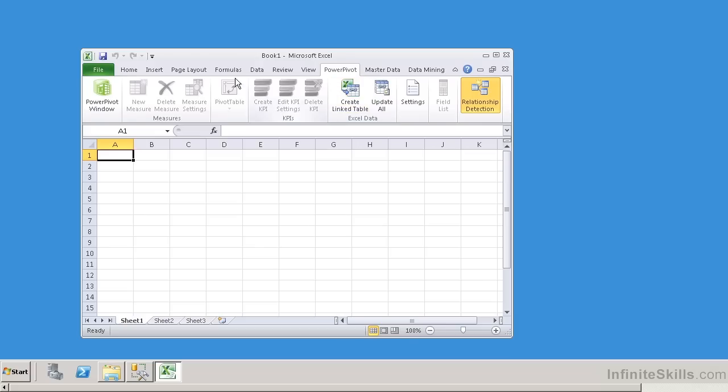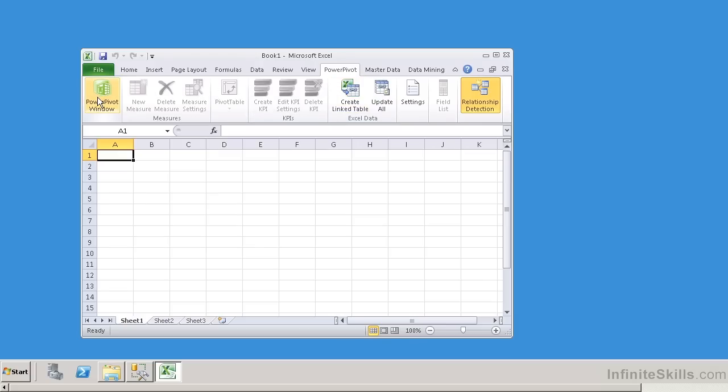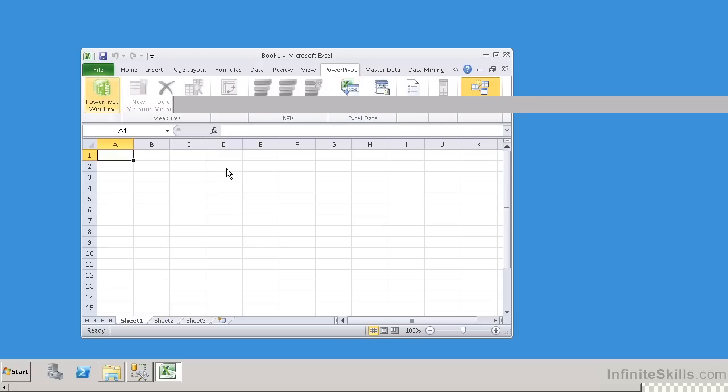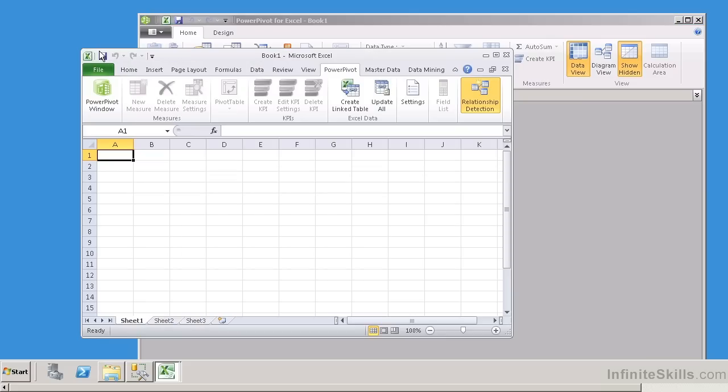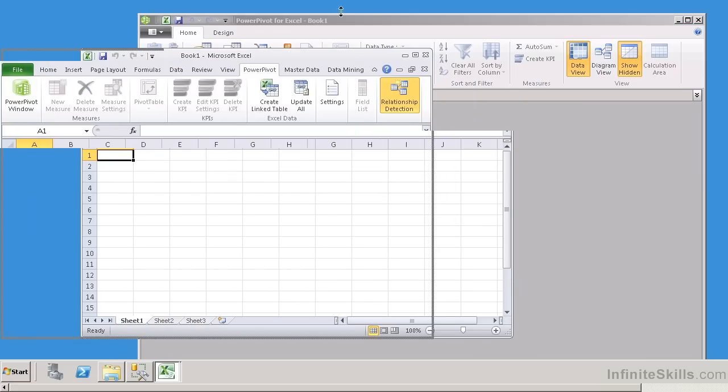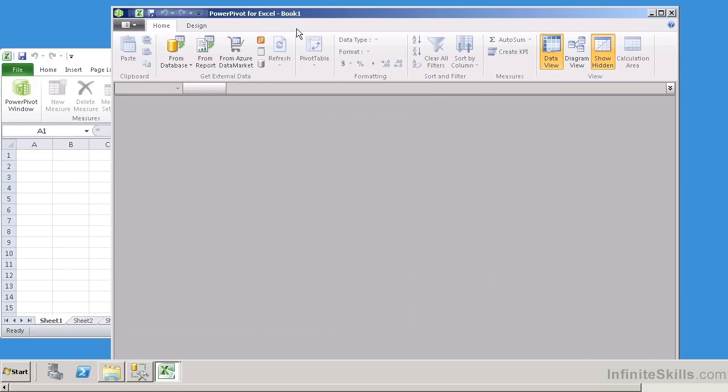Under PowerPivot, I'm going to select PowerPivot Window. This has opened up a completely different screen. I'm going to move the screens around just a little bit here so we can see things better. You'll notice at the very top it says PowerPivot for Excel Book 1.